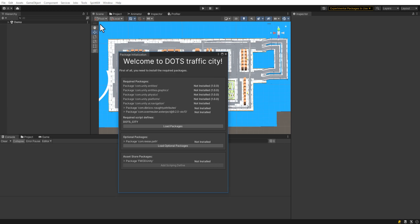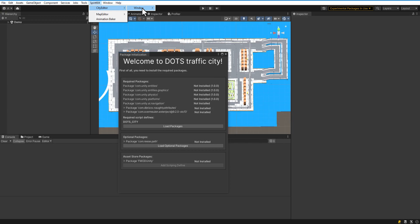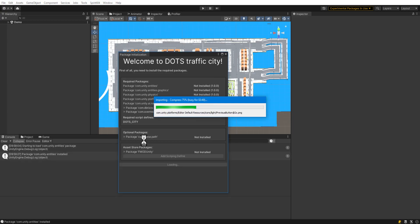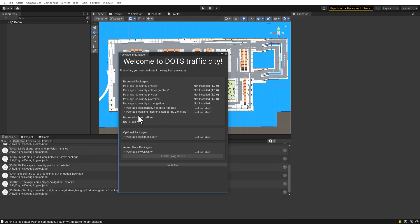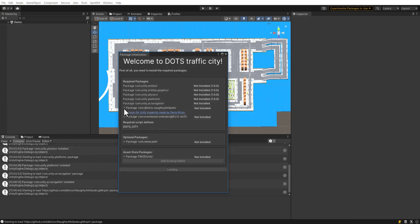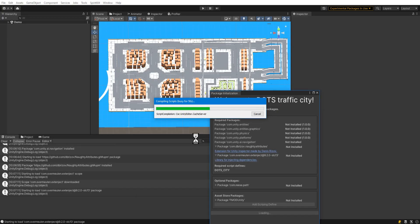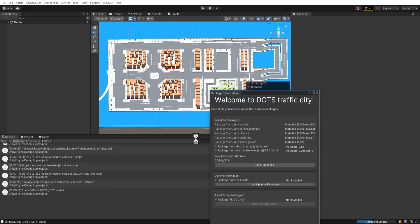First, you should install the necessary packages. The package window will appear automatically, but you can open it at any time. Press the Load Packages button to start downloading the required packages. You can read more about the required packages in the documentation.